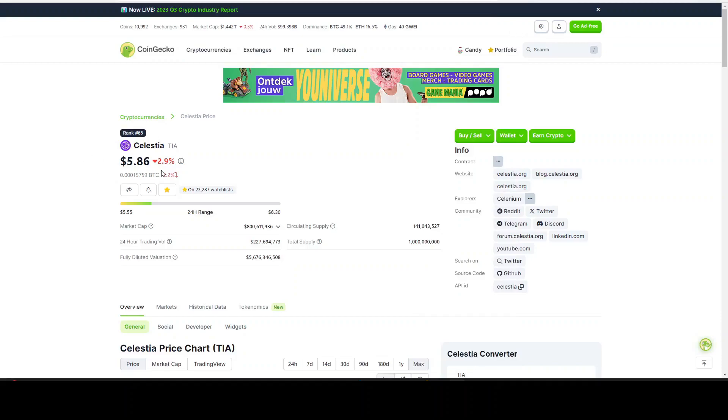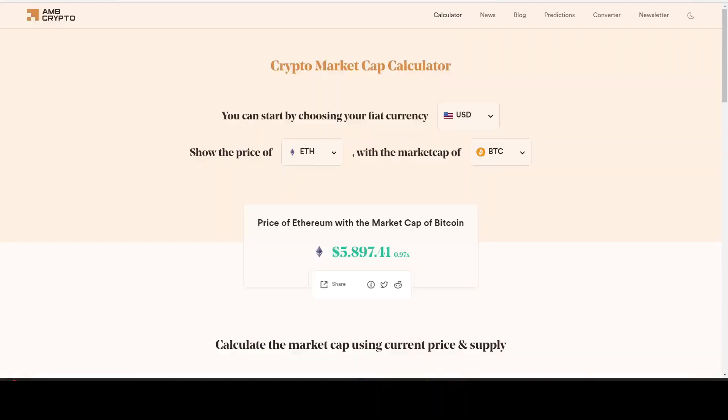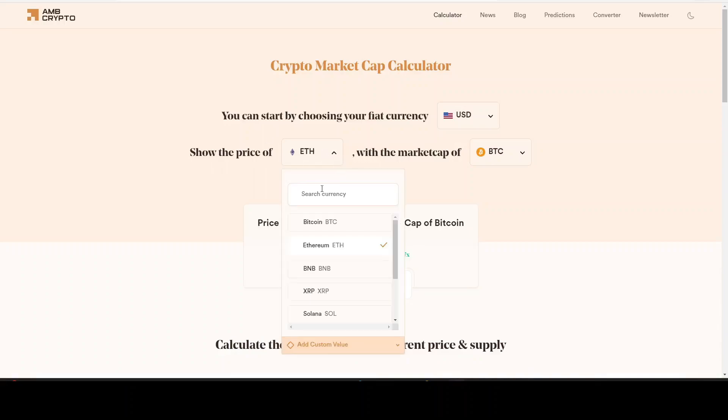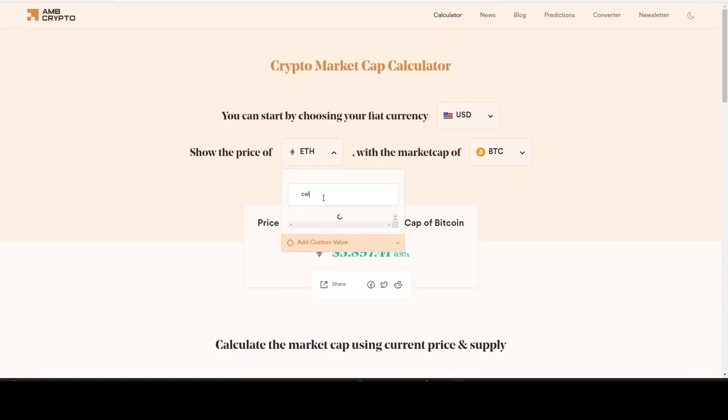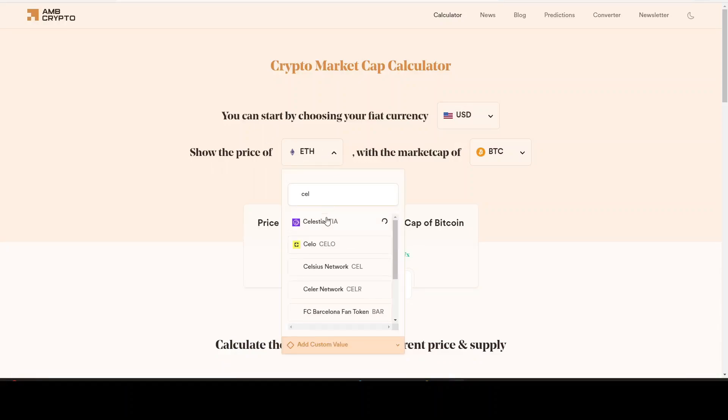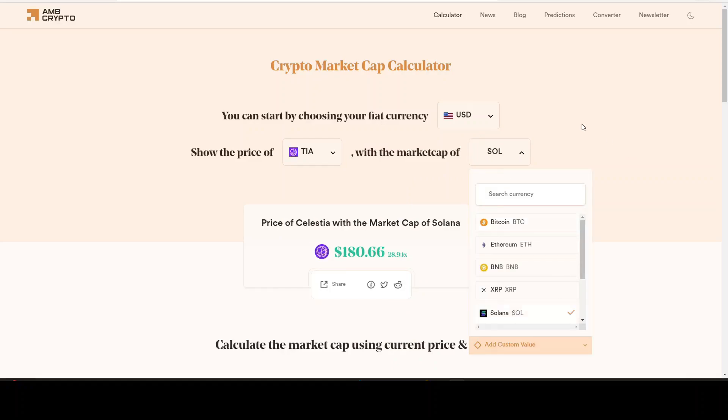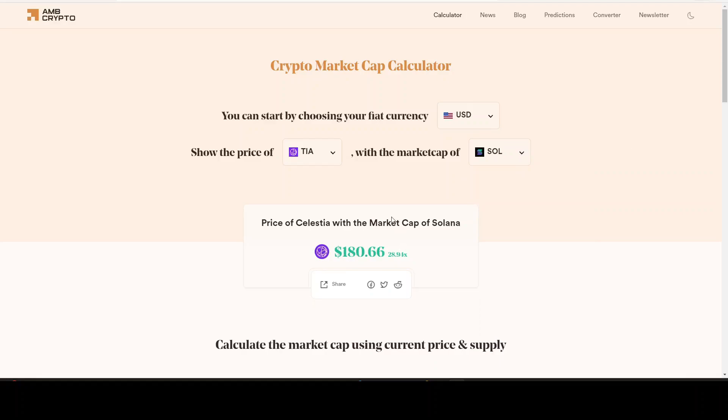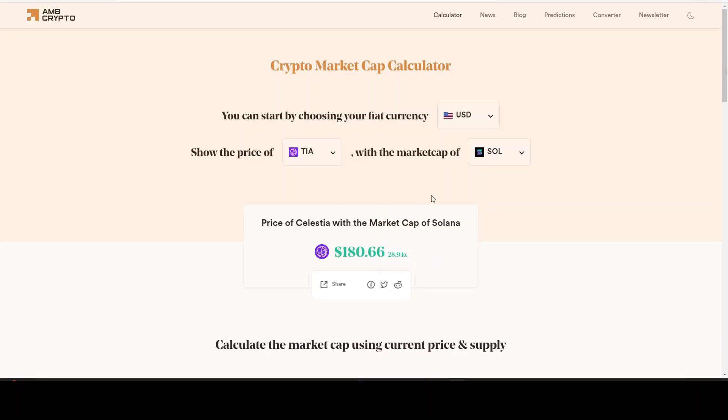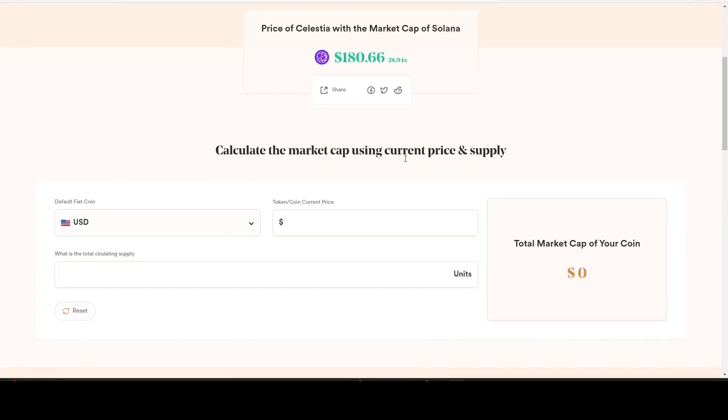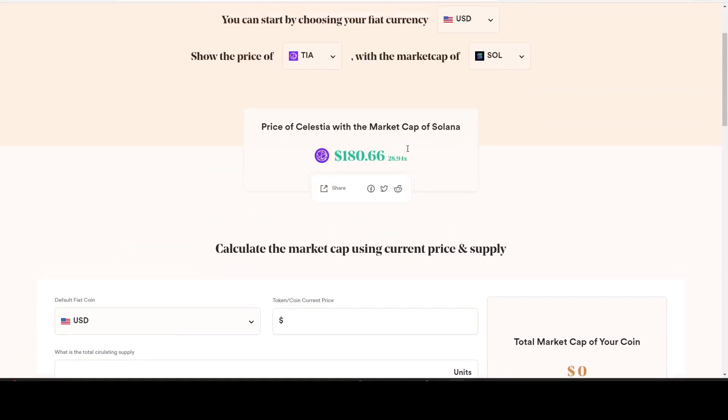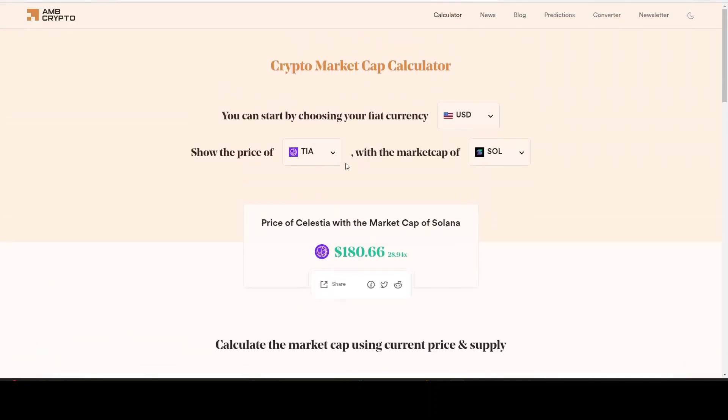Now let's take a look - if the price of Celestia hits the market cap of Solana, from this price right now that would be $180 for TIA and it would be a 29x from here. It looks interesting.